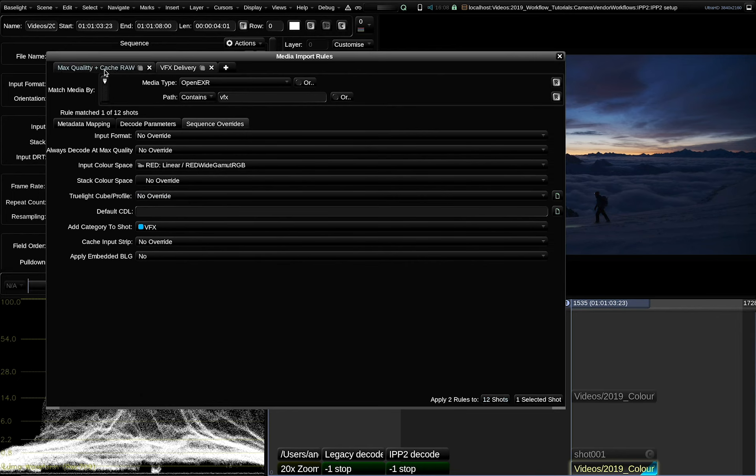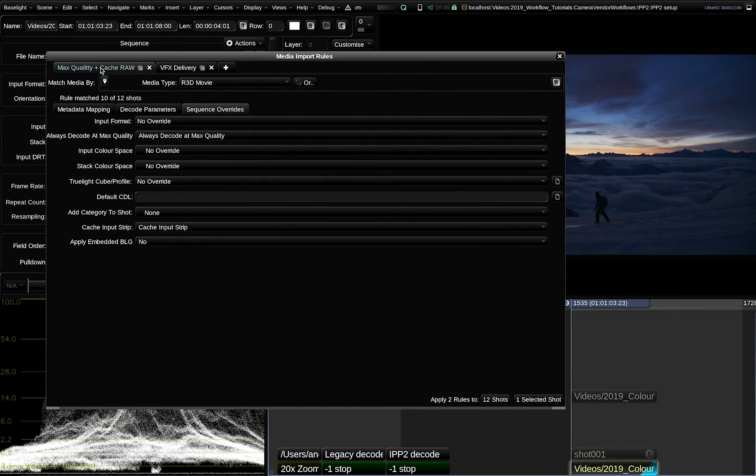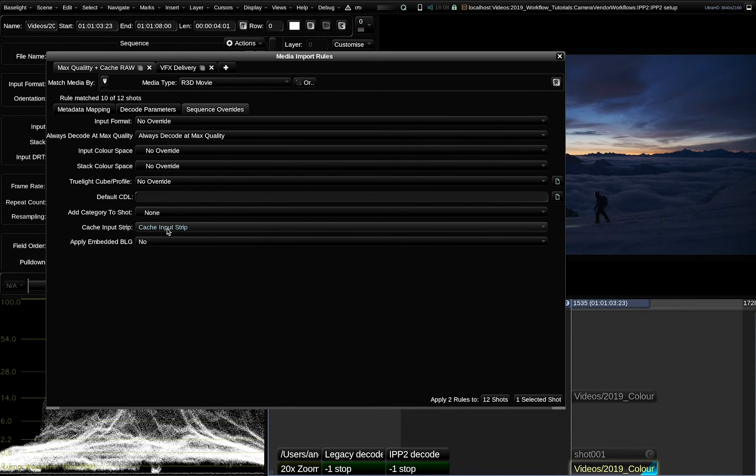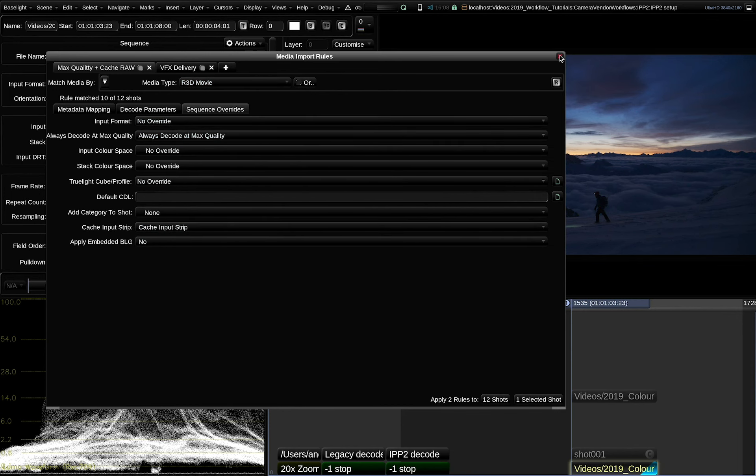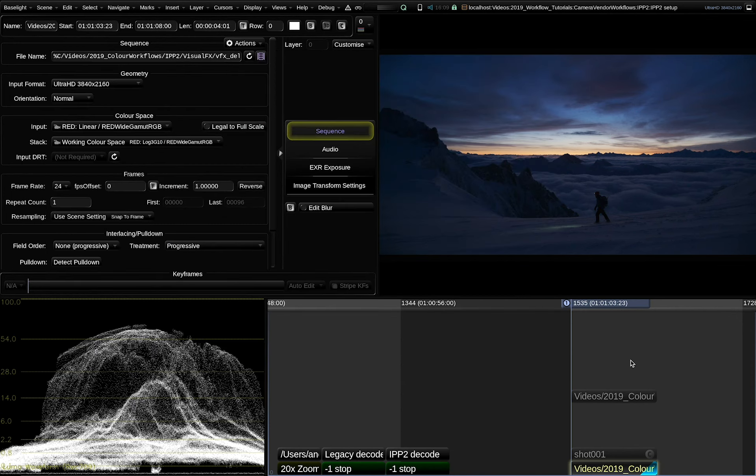And another thing to note is that for raw footage, you can automate the always decode at max quality setting and the input strip caching as well here. And in this example, I set all 8K movies coming into that timeline to have both of these options checked.